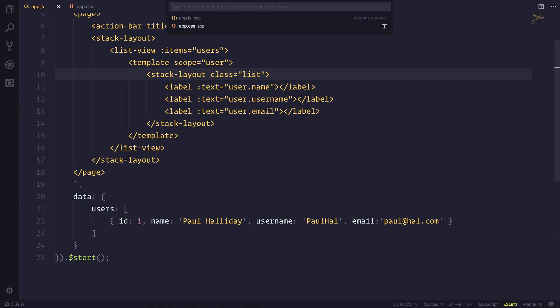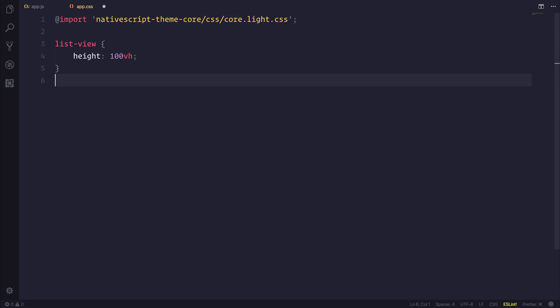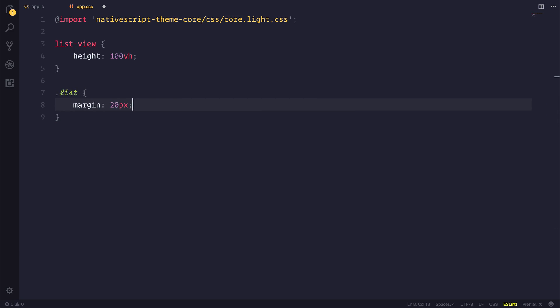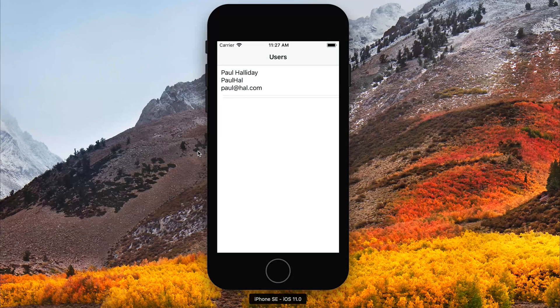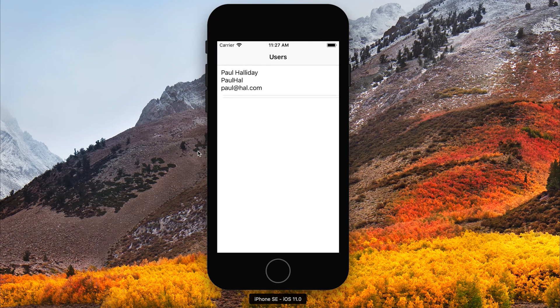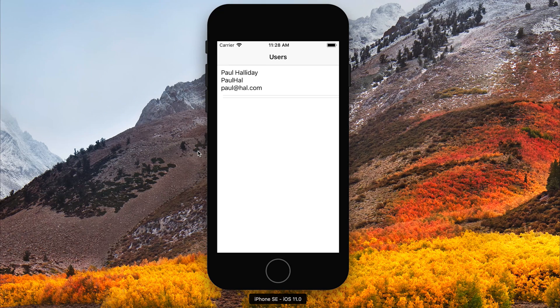And for that class we will simply give that a margin of 20 pixels. That looks much better. What I want to do now is access HTTP so we can get some data from our REST API.